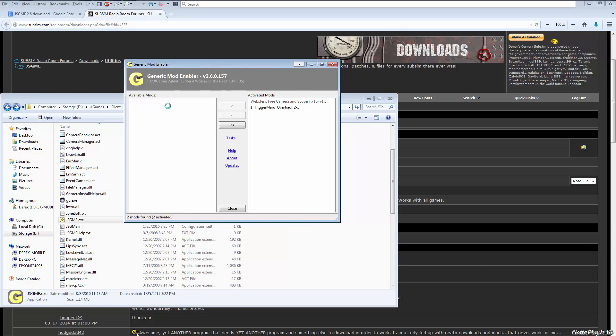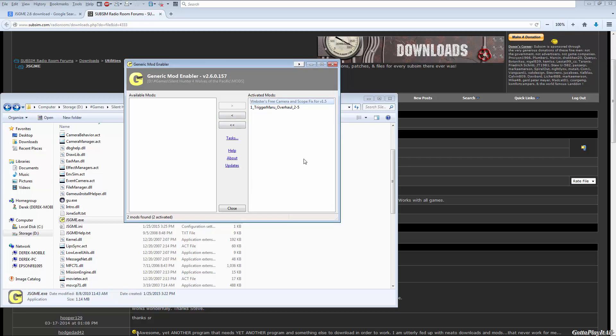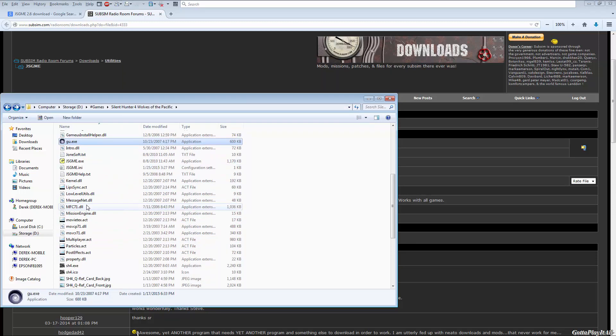You'll see this is grayed out, that means that it cannot be disabled because this one's overwritten files, so it doesn't allow you to do that without first disabling this. So that is the basics of it. Once they're activated, and again when you do something like this, it definitely does not guarantee compatibility unless the mods both say that they're compatible or one of the mods says that they're compatible with the other. But once you've got your mods that you want enabled, you're ready to go. You just hit close, you start up your game as usual, and you are good to go.